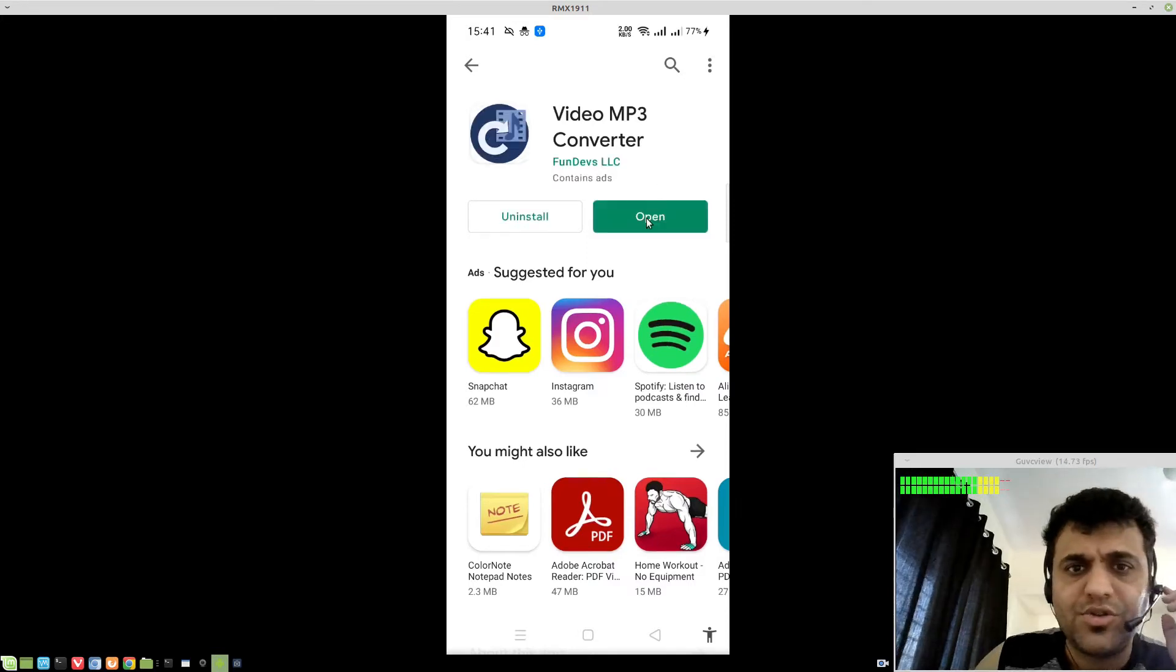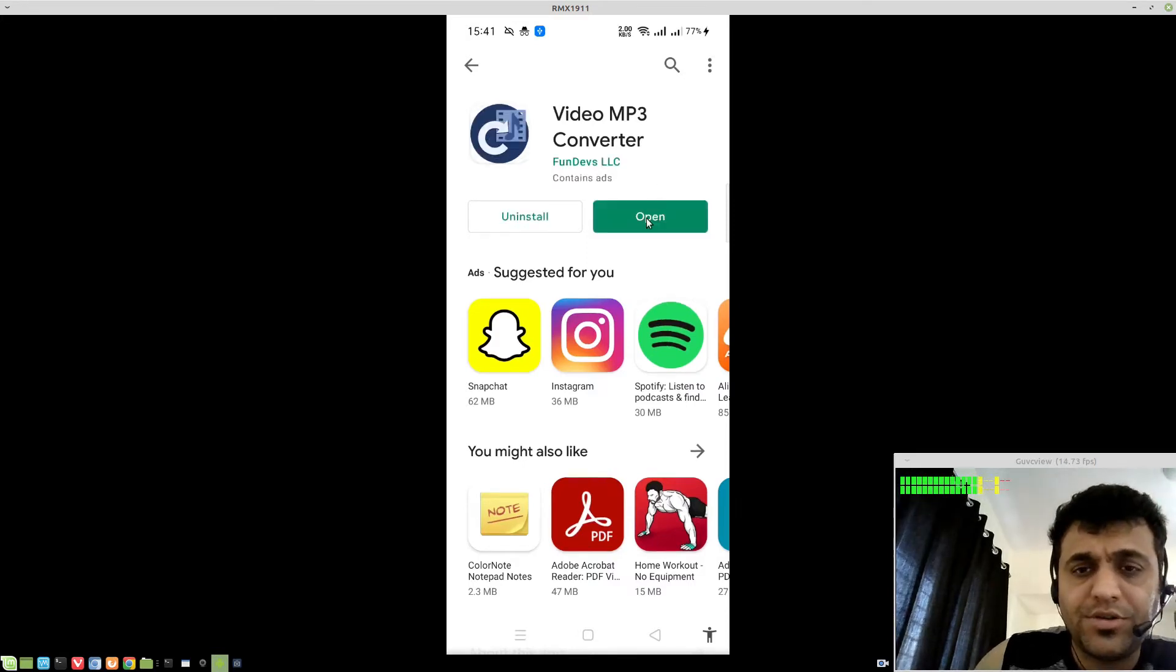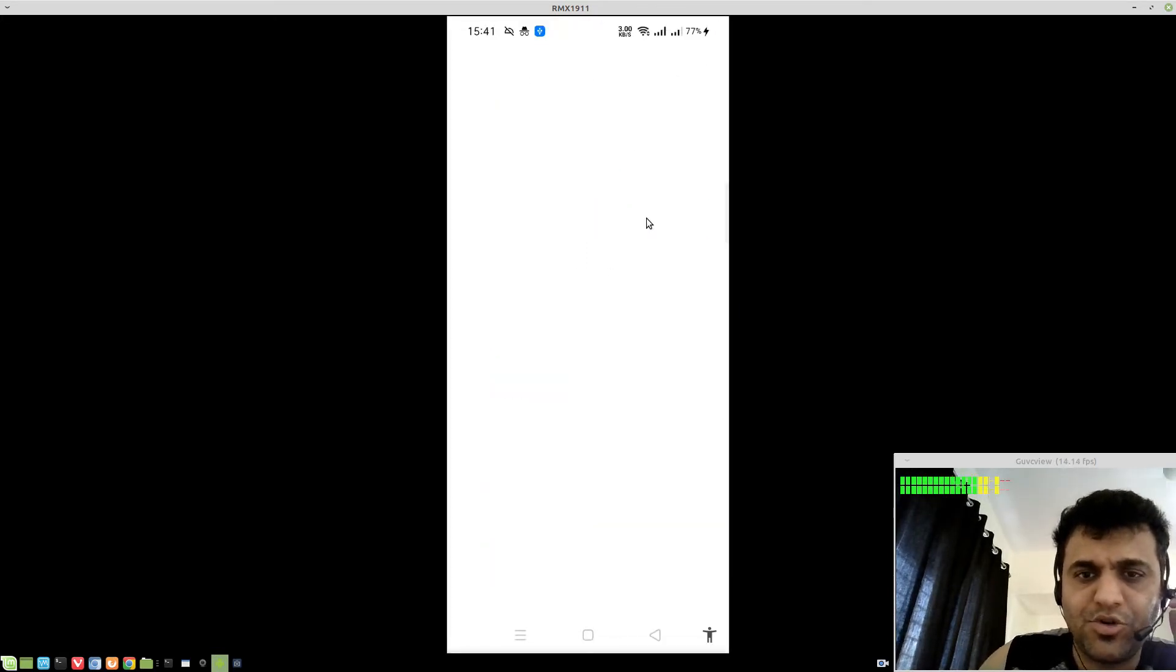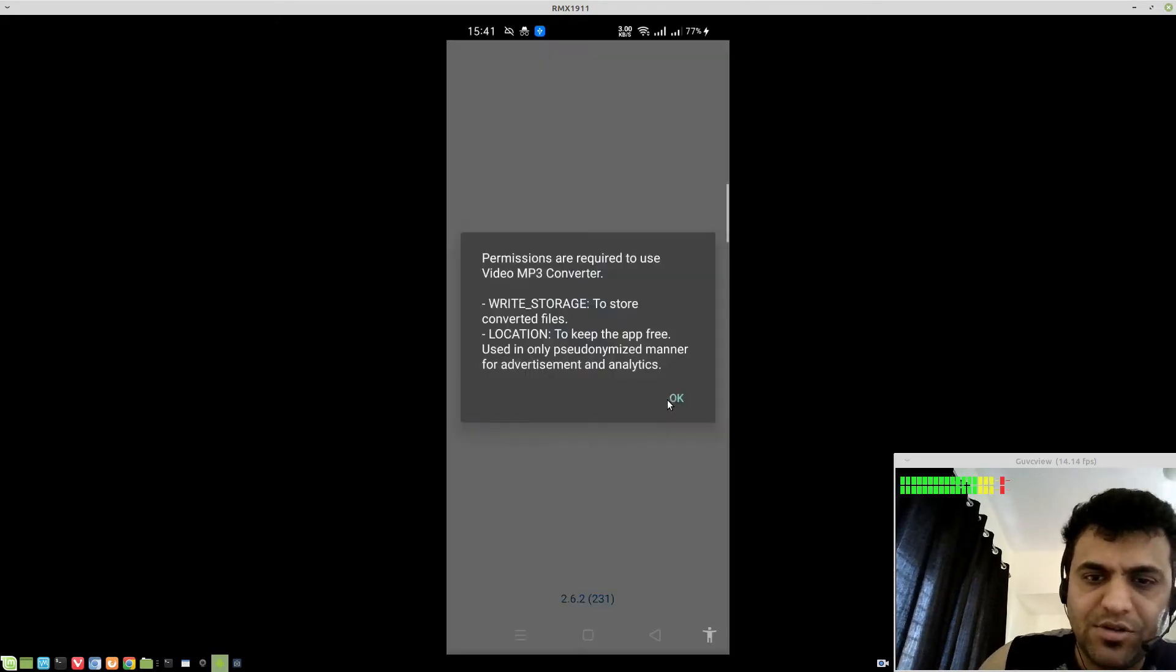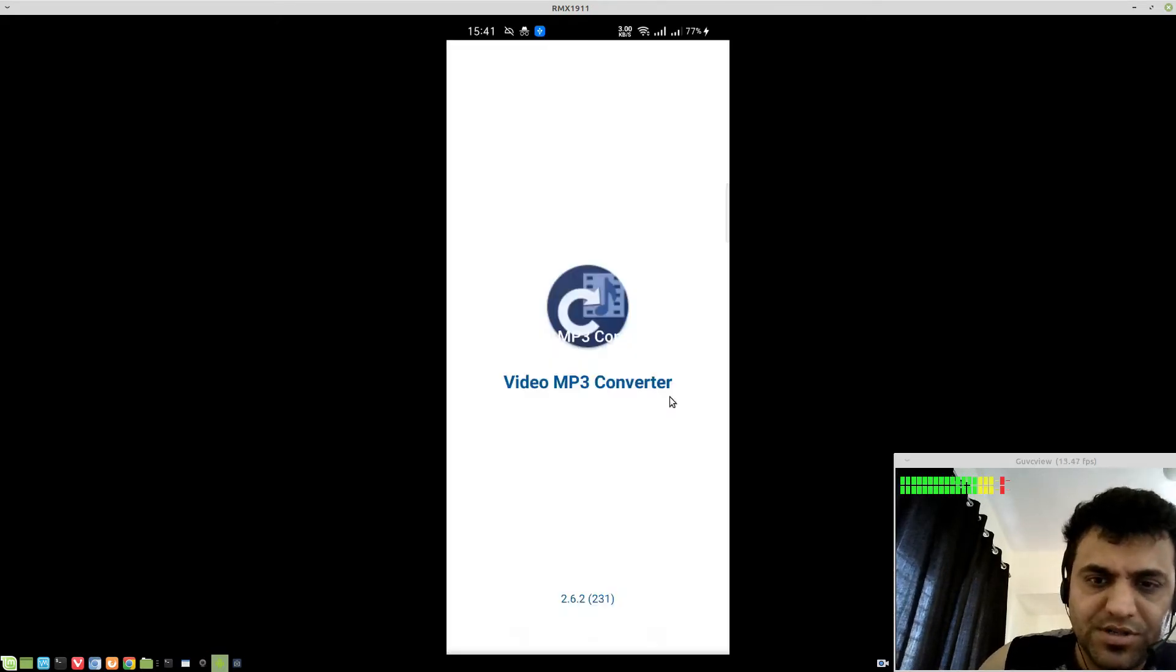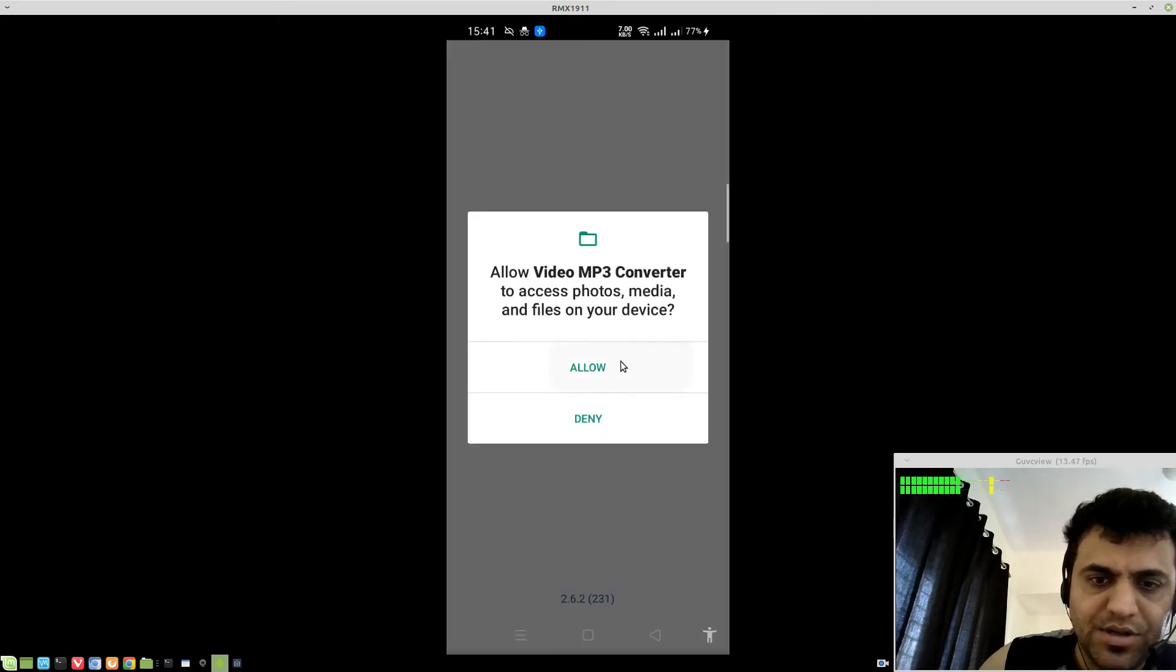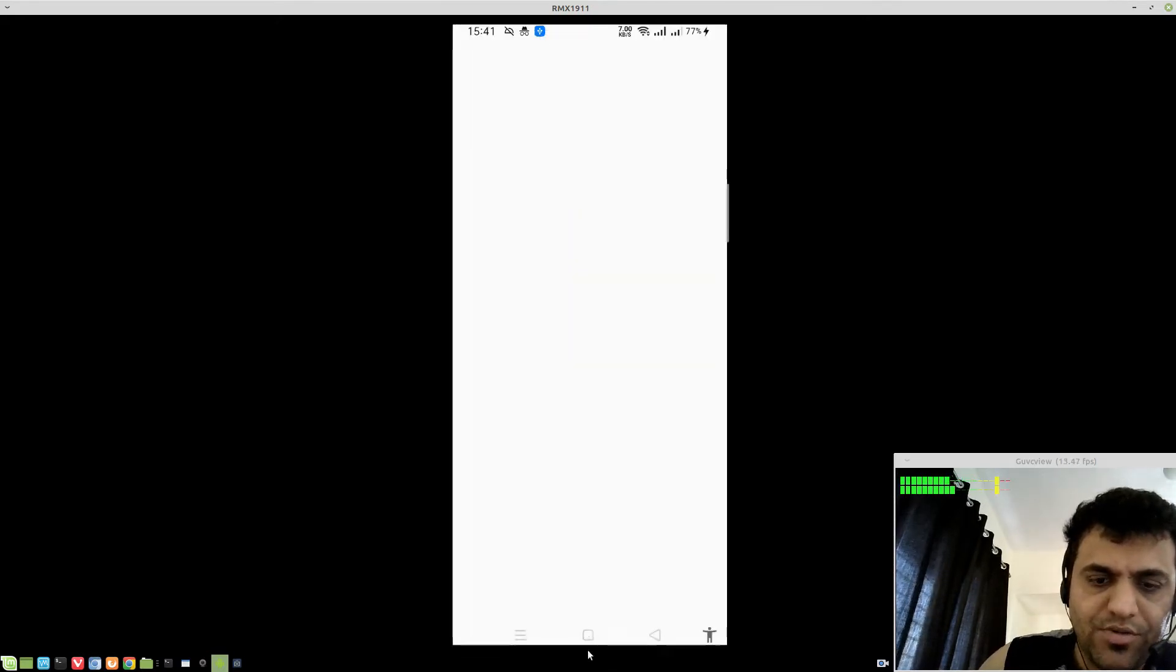Once you open the video, install the video MP3 converter, hit open. Then, it will ask for the regular permissions, grant it, allow, and that's it.